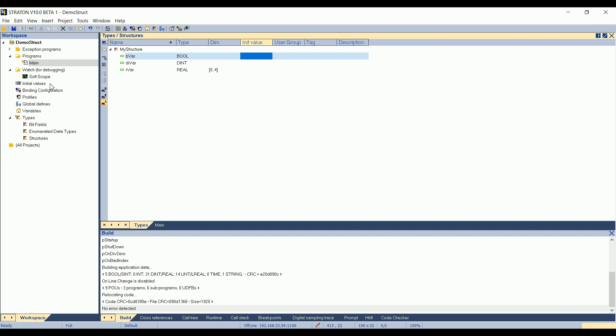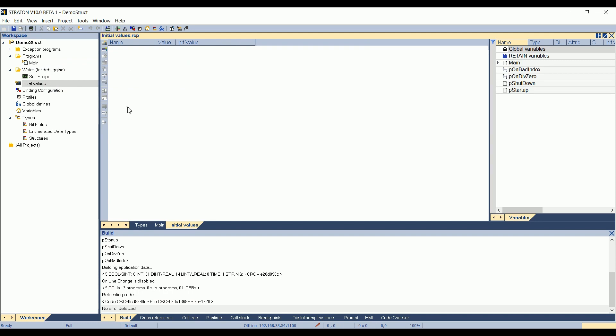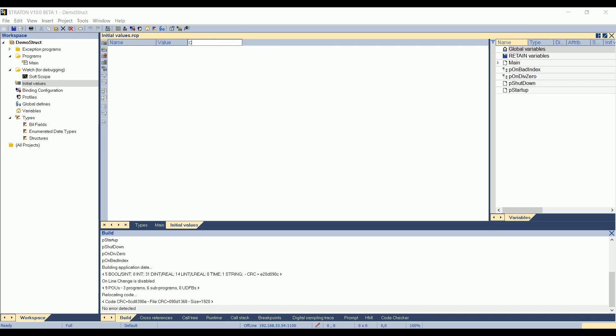By default, when you create a new project, a recipe is created automatically. It's called initial values, here. So if I double click on it, you can see there are, by default, three columns. The name, so this will be the name of the variable. A column called value, this will be the value of the variable once you are in debug mode. And a column called initial value. The name of the column doesn't matter. So it means that, for example, here I can press column.